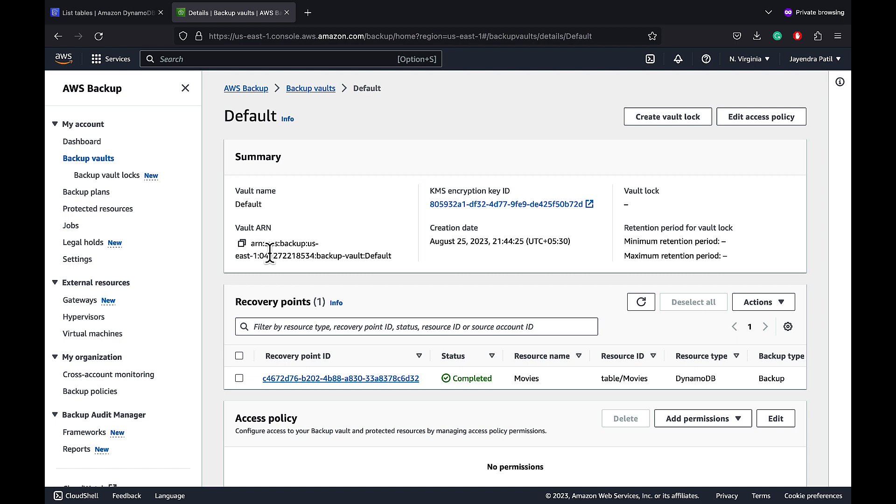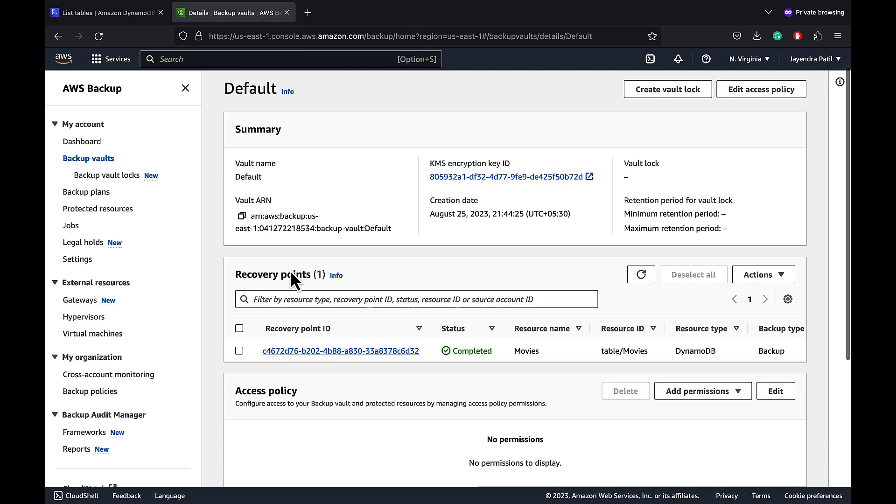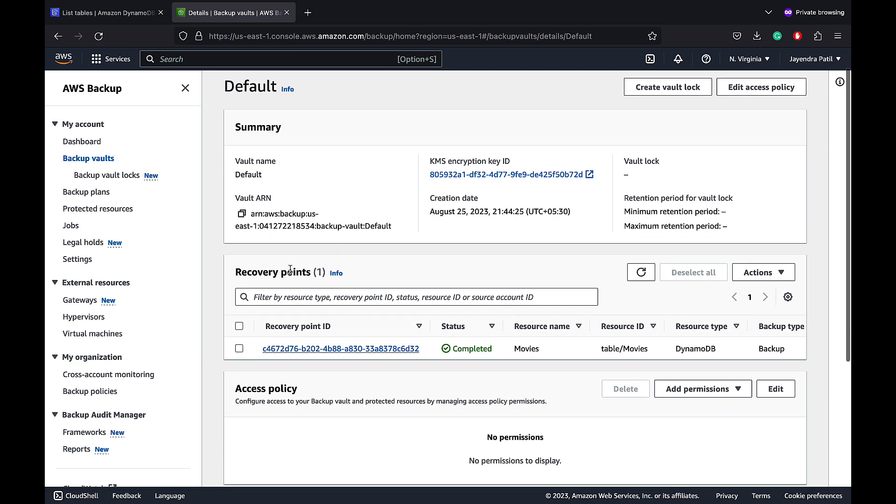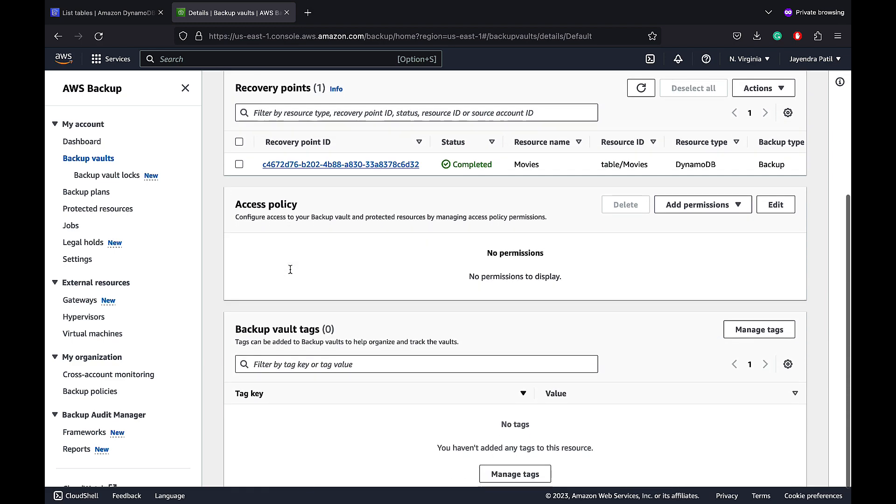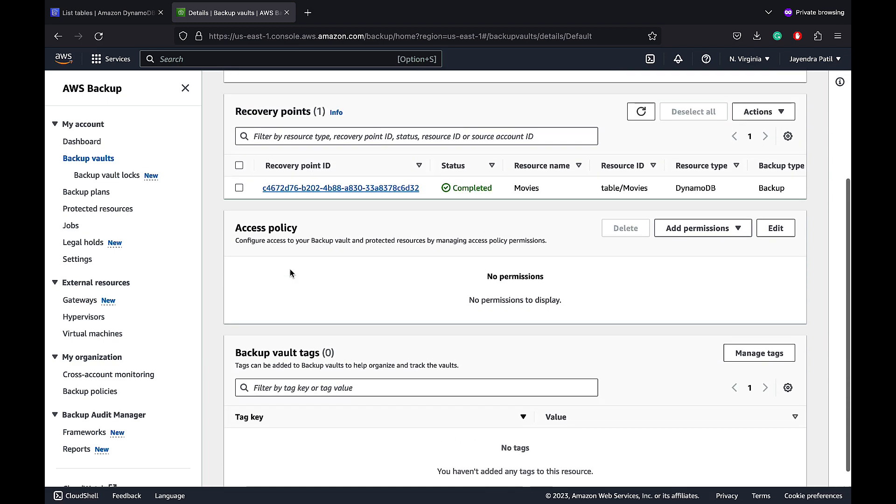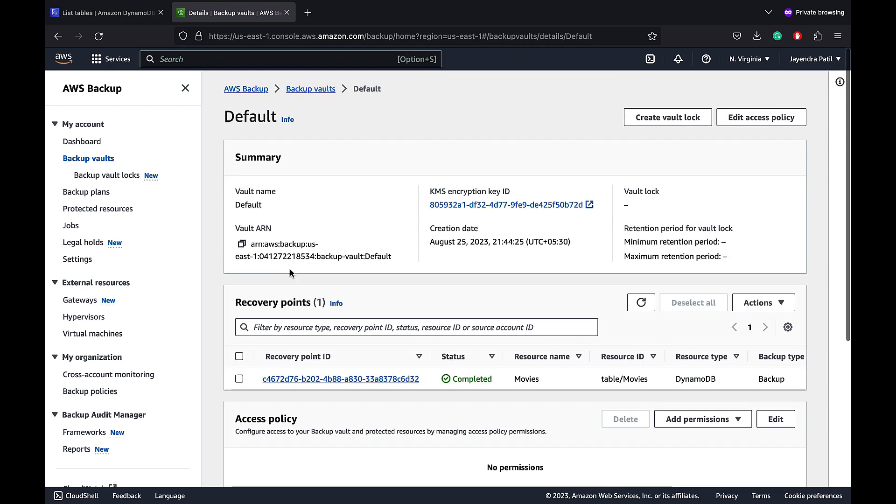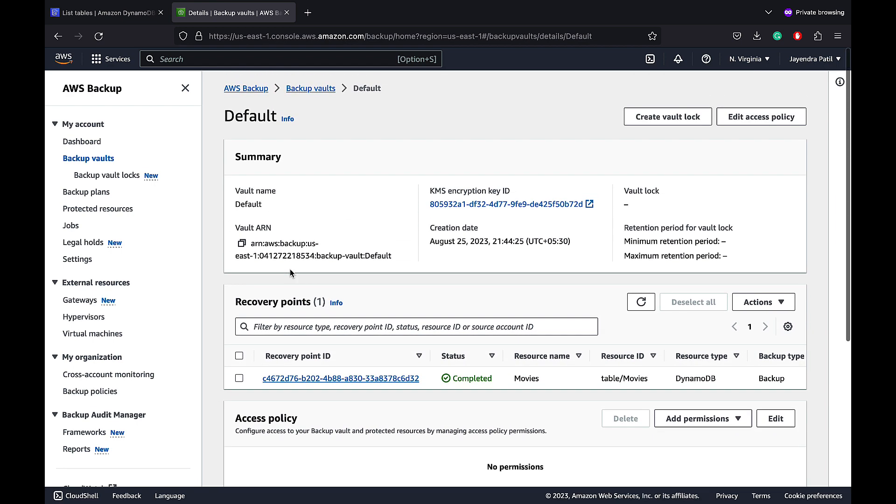We have the vault ARN, KMS encryption keys, vault lock policies and the retention period. If you require different encryption keys or access policies for different groups of backups, you can create multiple backup vaults.